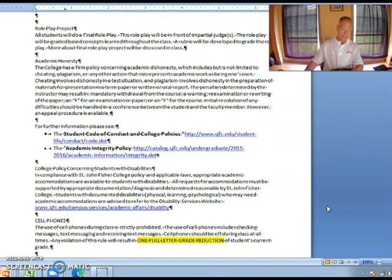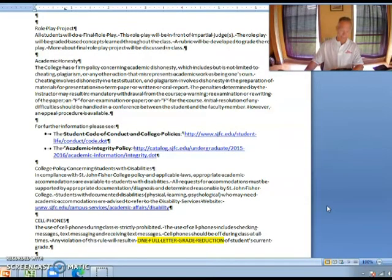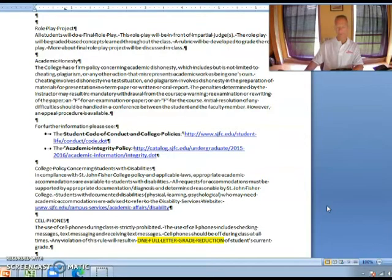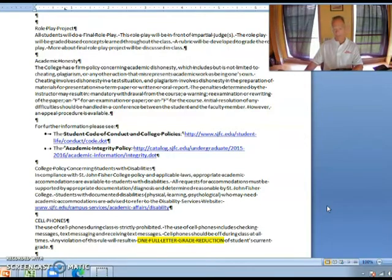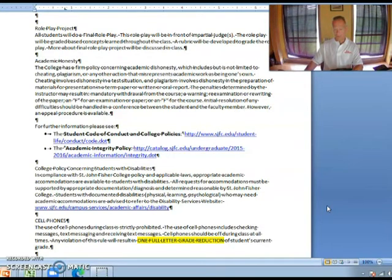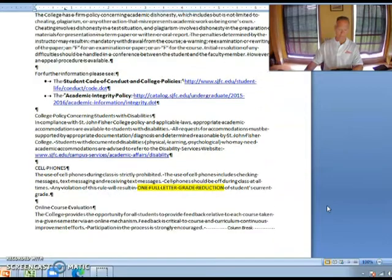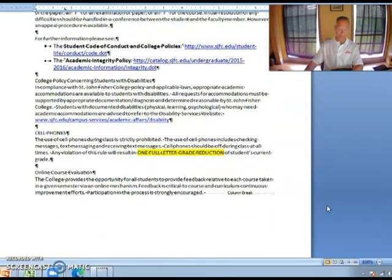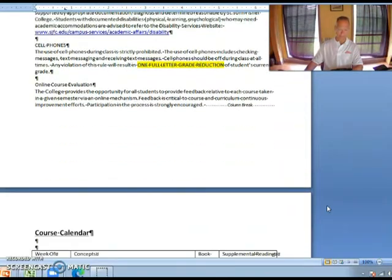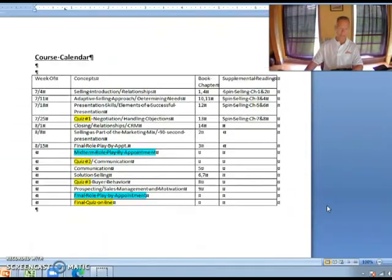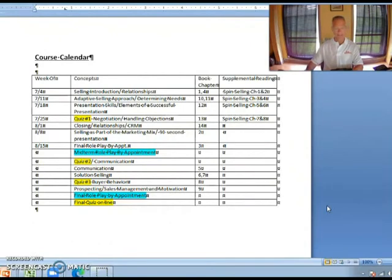Academic honesty and student conduct is something that you guys are all familiar with. You're all through your undergraduate program. There is no difference between this class and the undergraduate program.